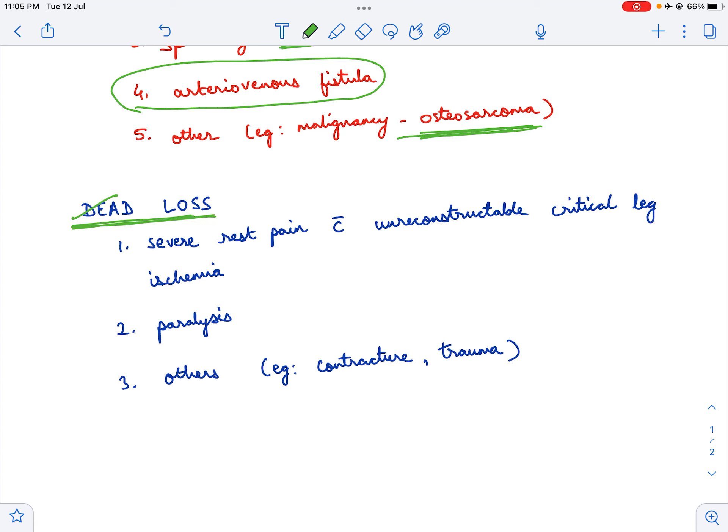Dead loss means not only is the limb dead, but it is also a liability to the patient. The first indication is when there is severe rest pain with unreconstructible—this is the keyword—severe rest pain with unreconstructible critical limb ischemia.